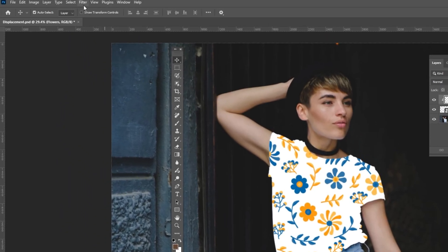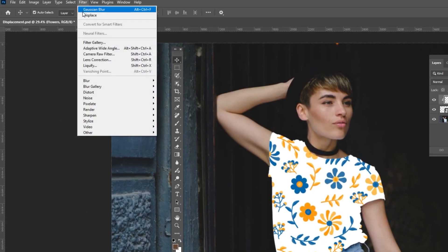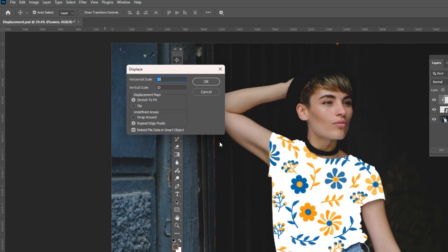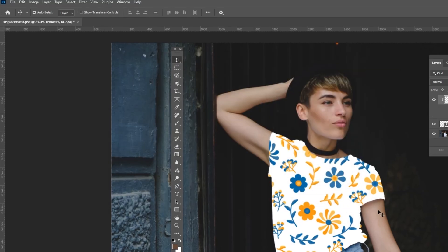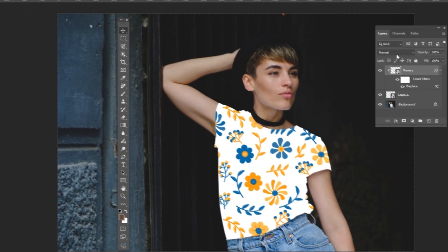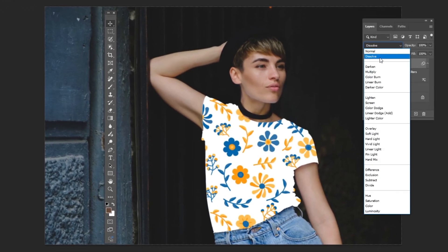Go to Filter, Distort and choose Displacement. Follow the process. Change the Blending Mode to Multiply.